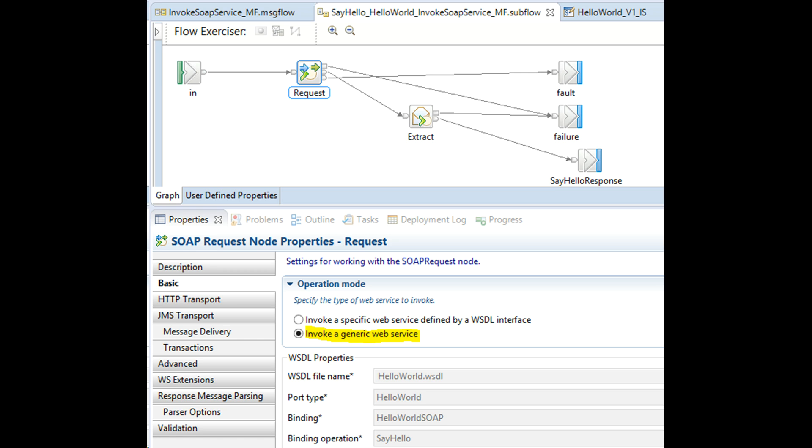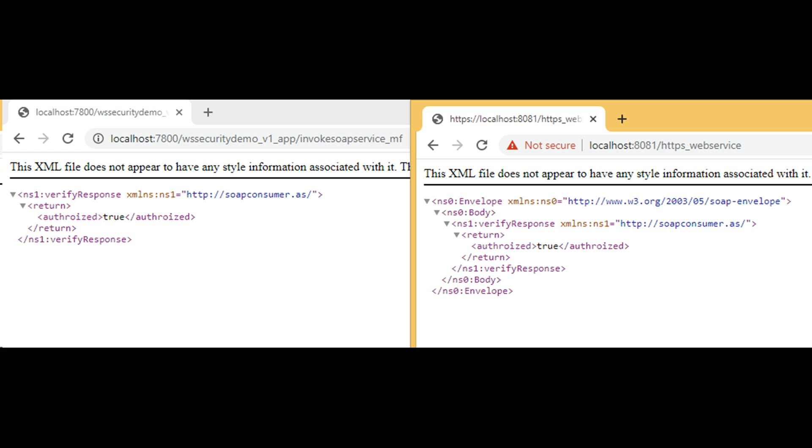Let's test again. Our testing is successful. On the left you see IIB consuming HTTPS servers exposed by MuleSoft.